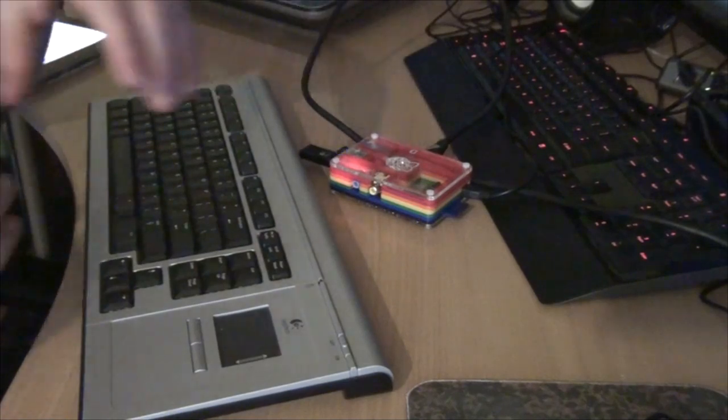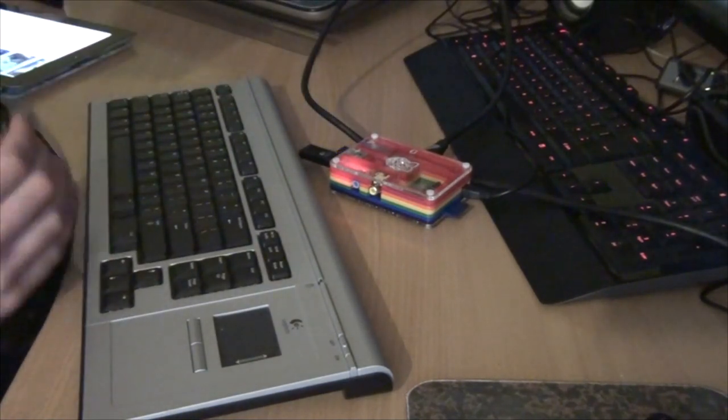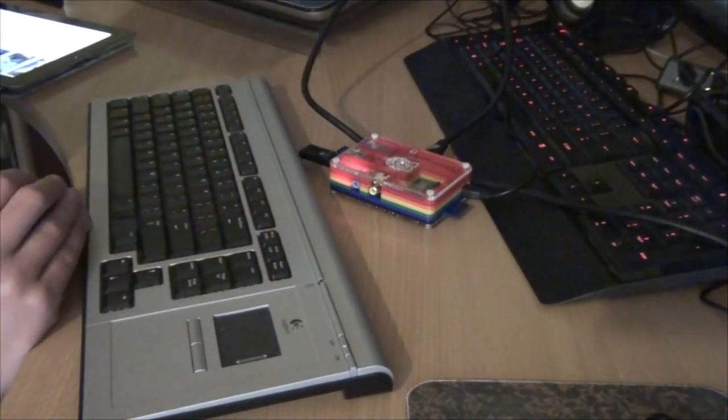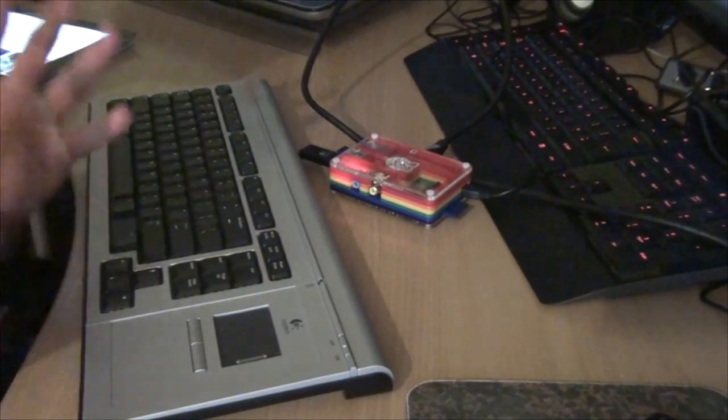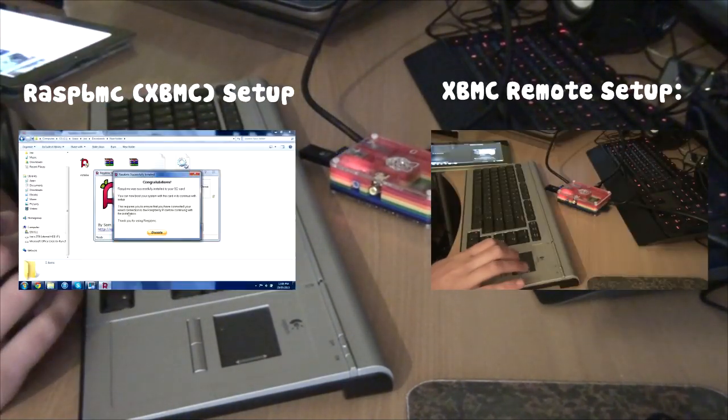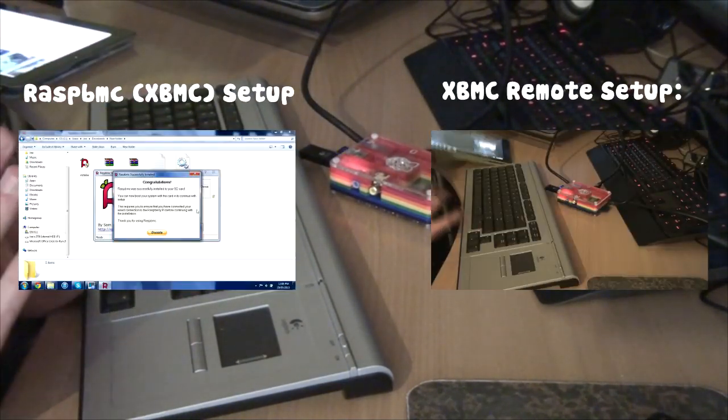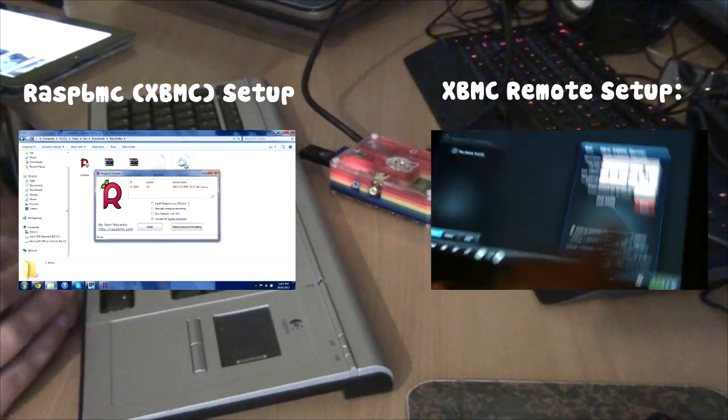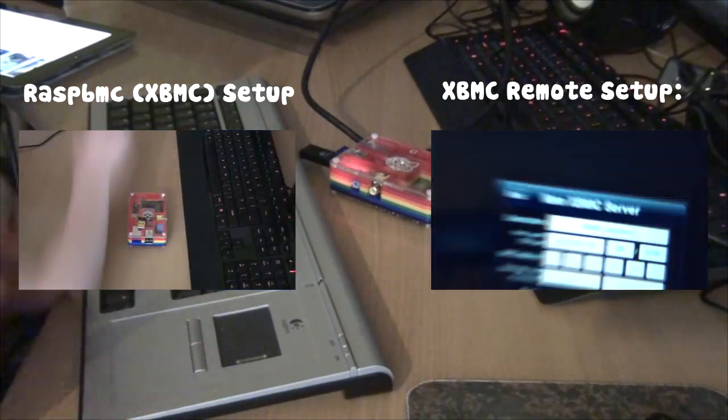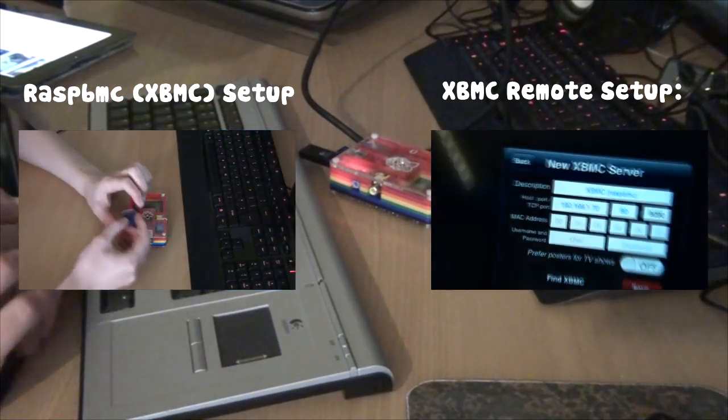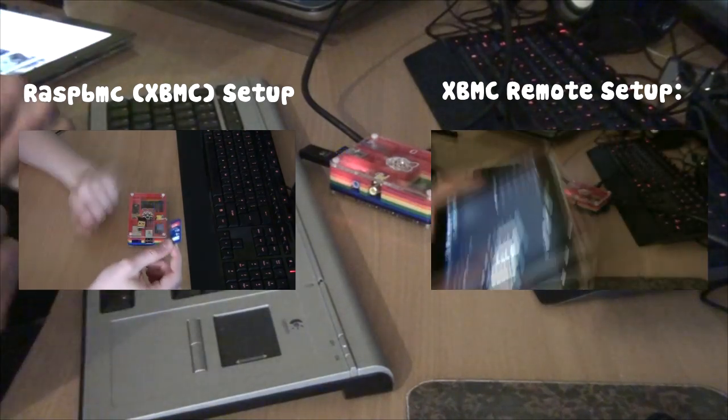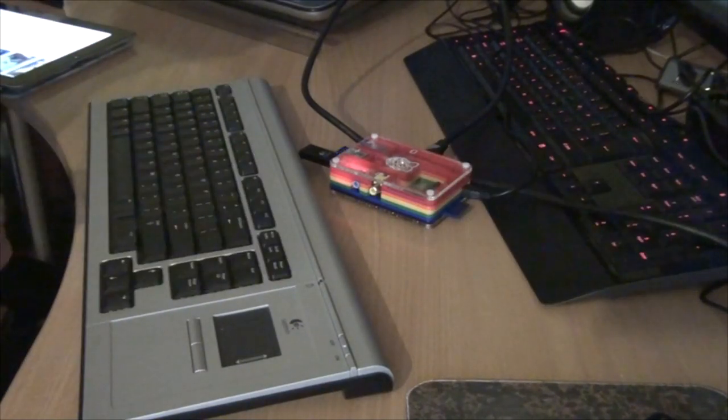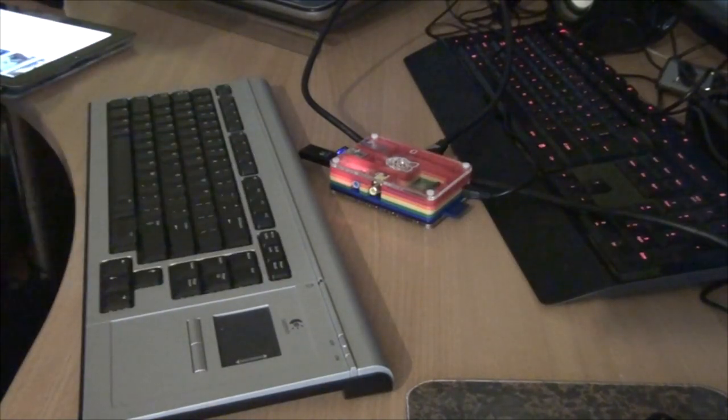Now if you want to see how to install XBMC on a Raspberry Pi, click on the screen now. If you also want to see how to use the XBMC remote with it, then again the link will be on the screen and in the description below actually.